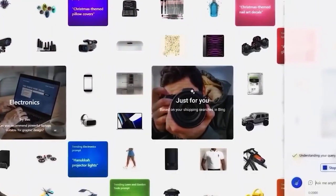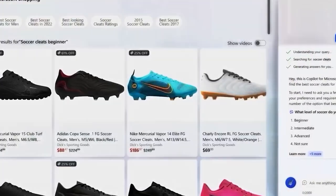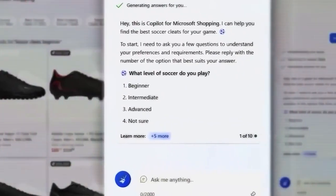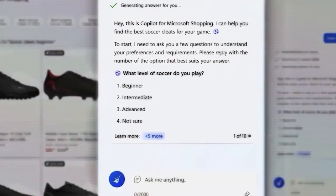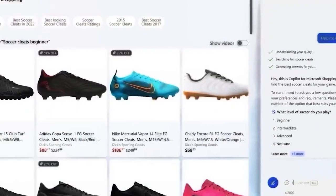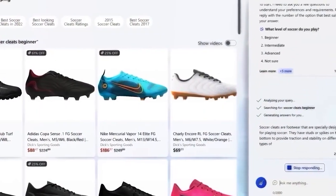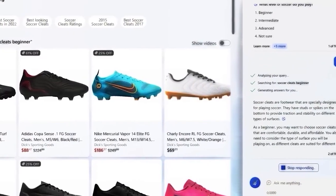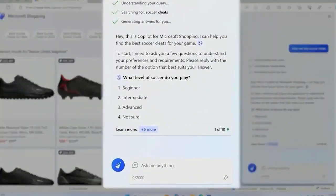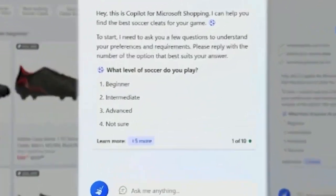Copilot also makes the Microsoft shopping experience better. When you ask Bing for more info on a specific item, it'll ask for your specific requirements and then offer you more personalized recommendations and best prices.